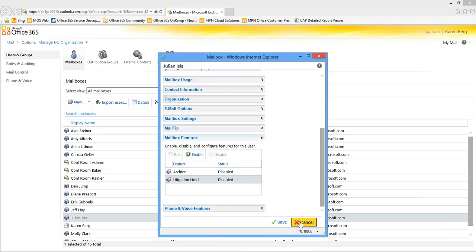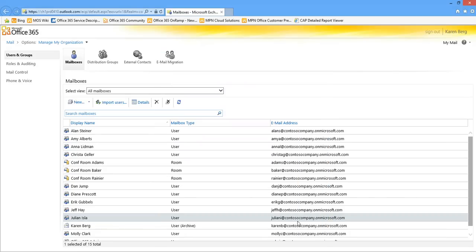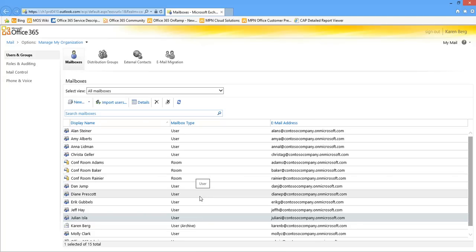Once personal archive and litigation hold have been turned on, with litigation hold turned on I'm going to start capturing all those mailbox items — even if users have deleted or edited items, I'm still going to capture those to be available via multi-mailbox search. So now let's look at multi-mailbox search and how we go about utilizing that capability.